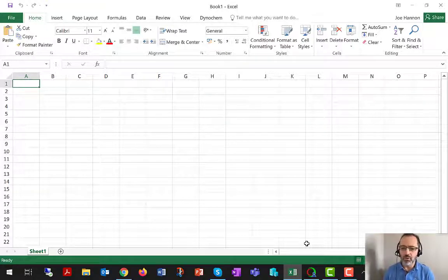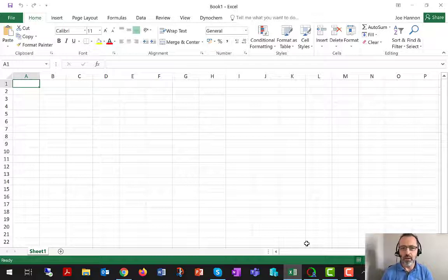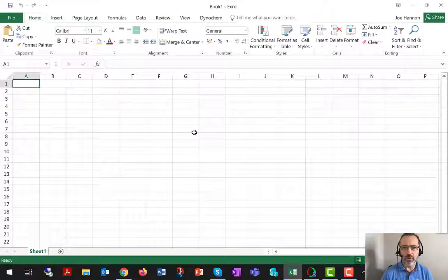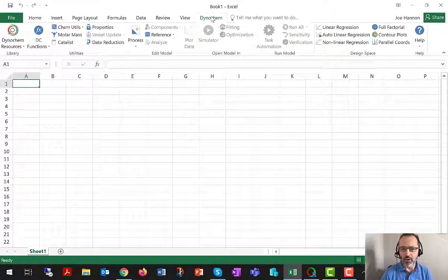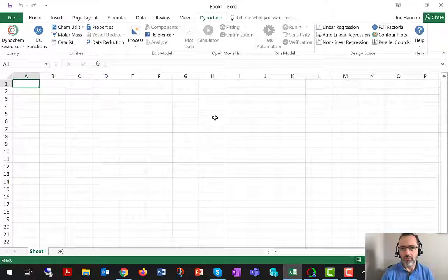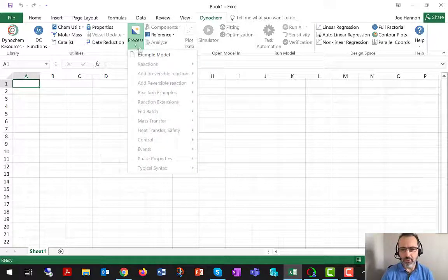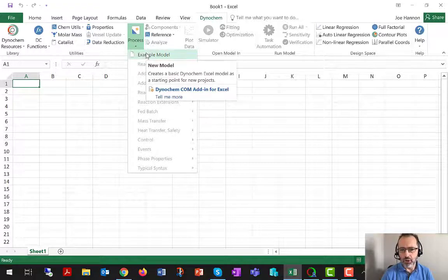Now that we've got the software installed, we're going to learn about mechanistic modeling and how to put together a mechanistic model using Dynachem. The most convenient way to do this is to open a blank Excel workbook. You should have the Dynachem ribbon available in Excel now that you've installed. There's a process button right in the middle of the ribbon that provides a way of creating a fully functioning Dynachem mechanistic model with just one click.